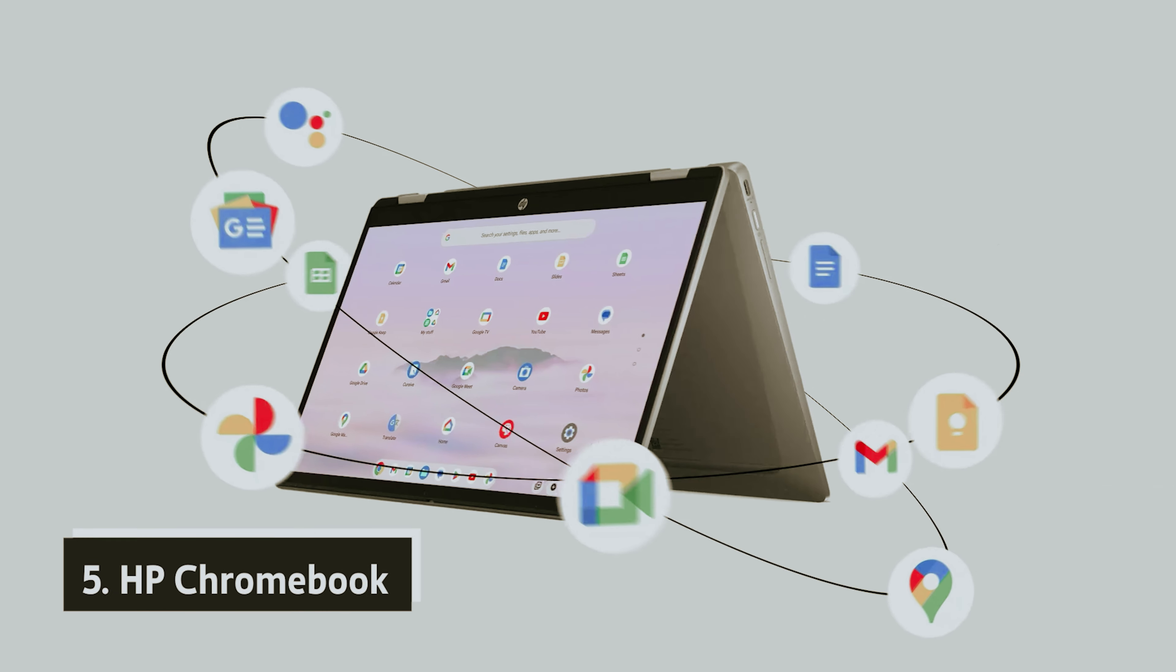In summary, if you need a reliable Chromebook that offers great features at a budget-friendly price, this HP model could be the ideal fit for you.